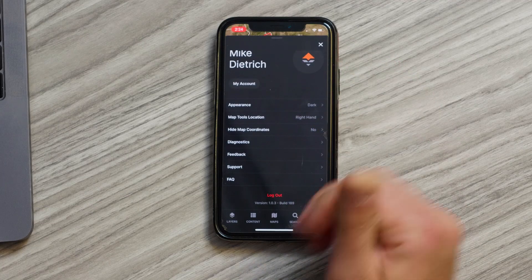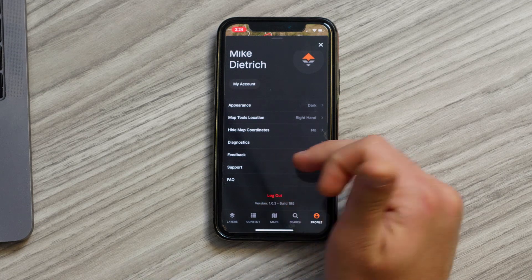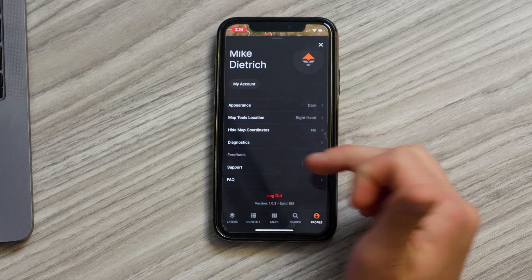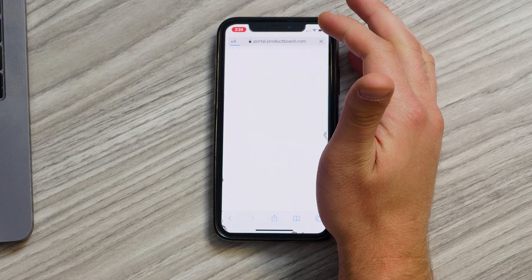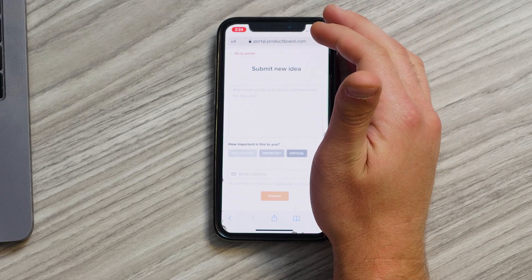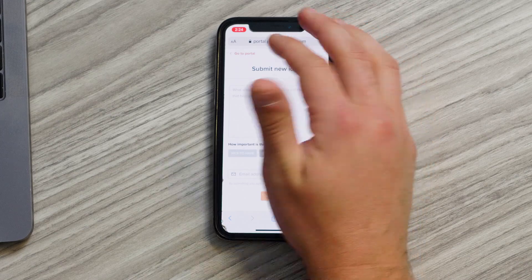There's one thing I want to call out and that is the feedback form and the support form. Here you can click feedback and it'll open up a portal where you can submit new ideas for the team and things you want to see in the maps app.